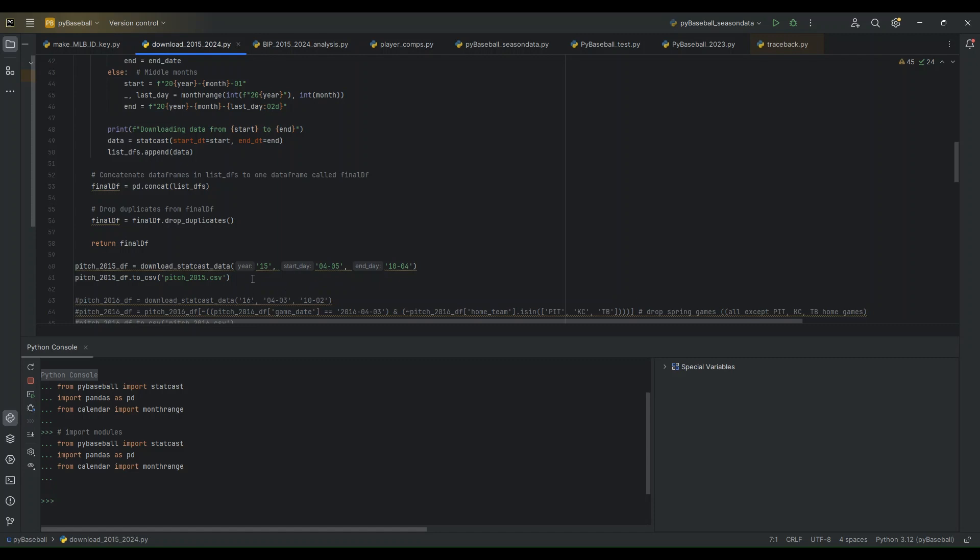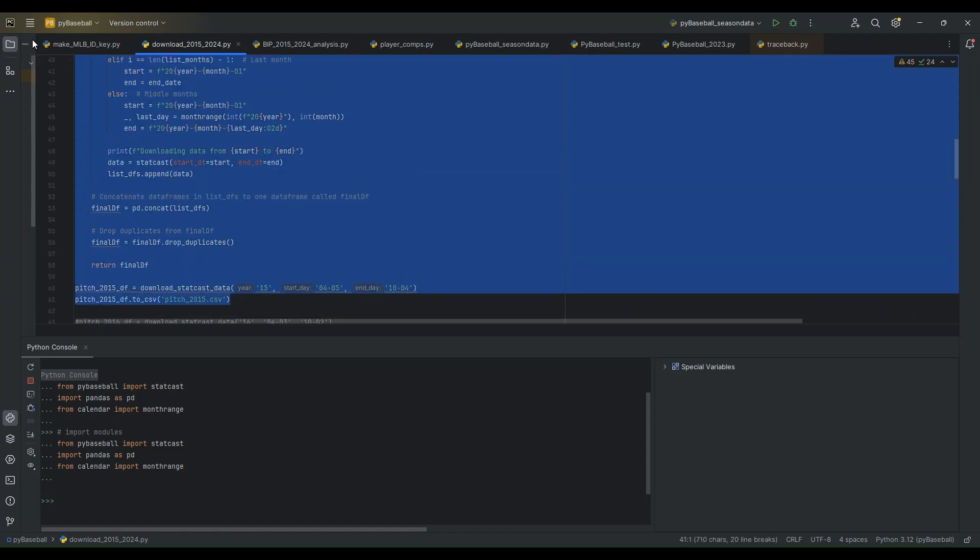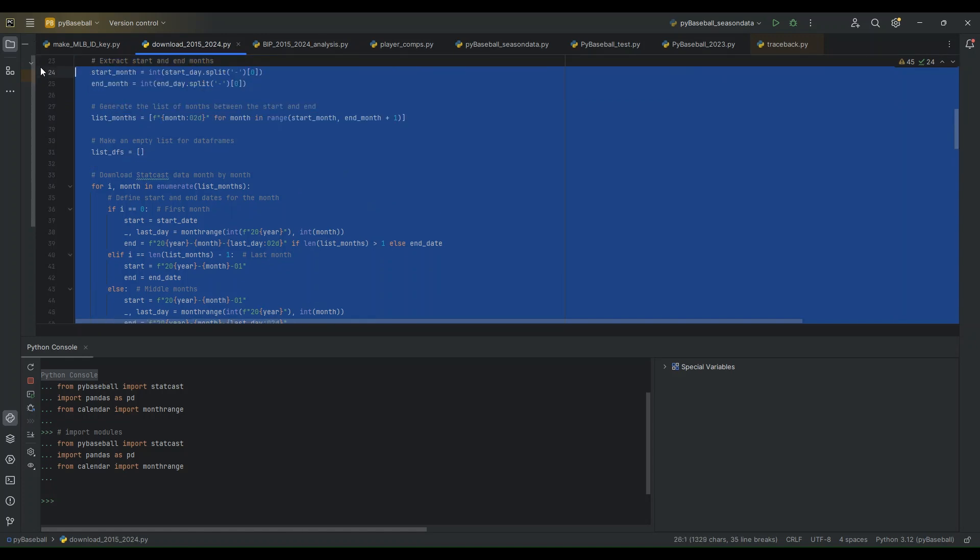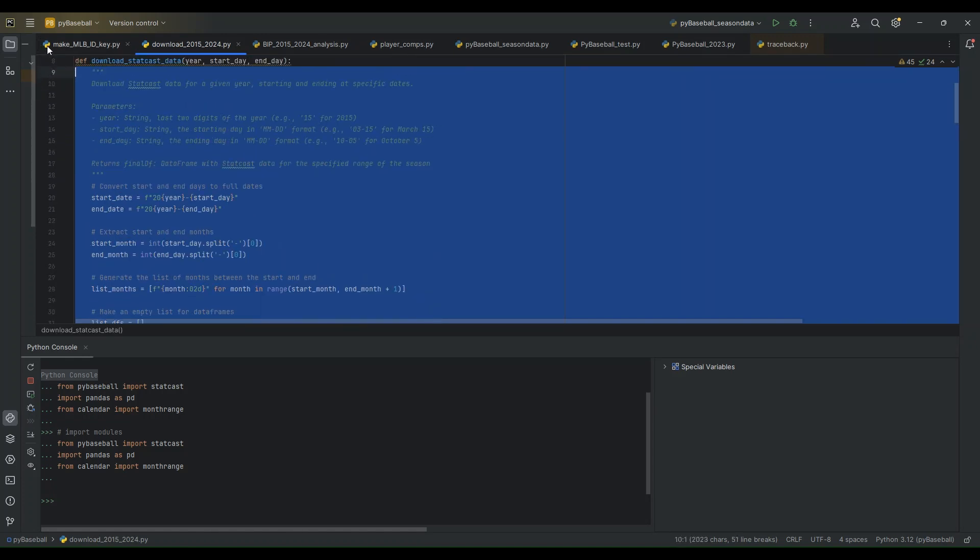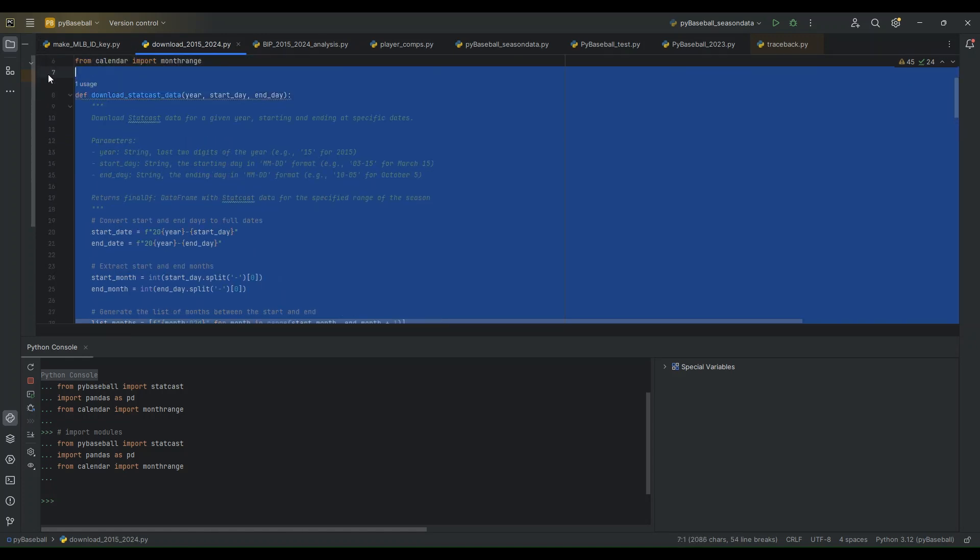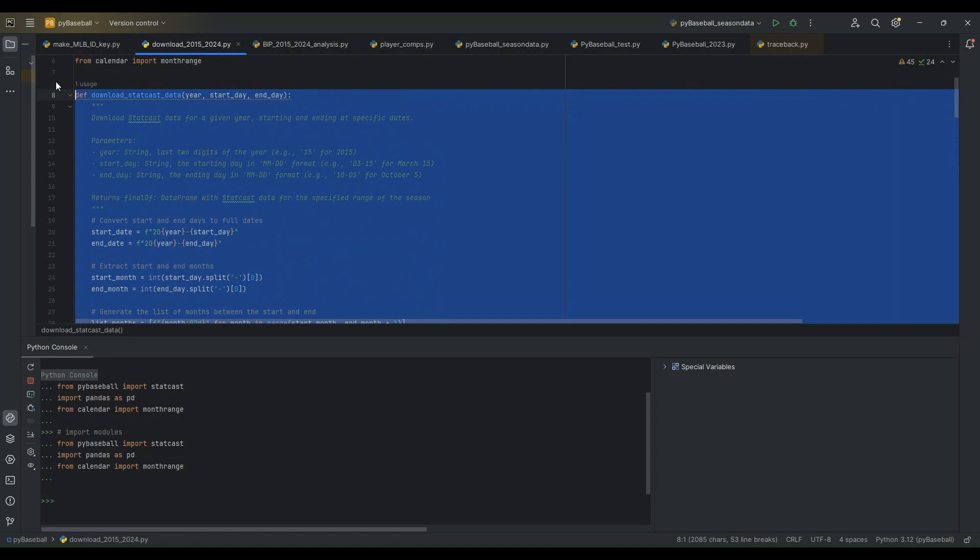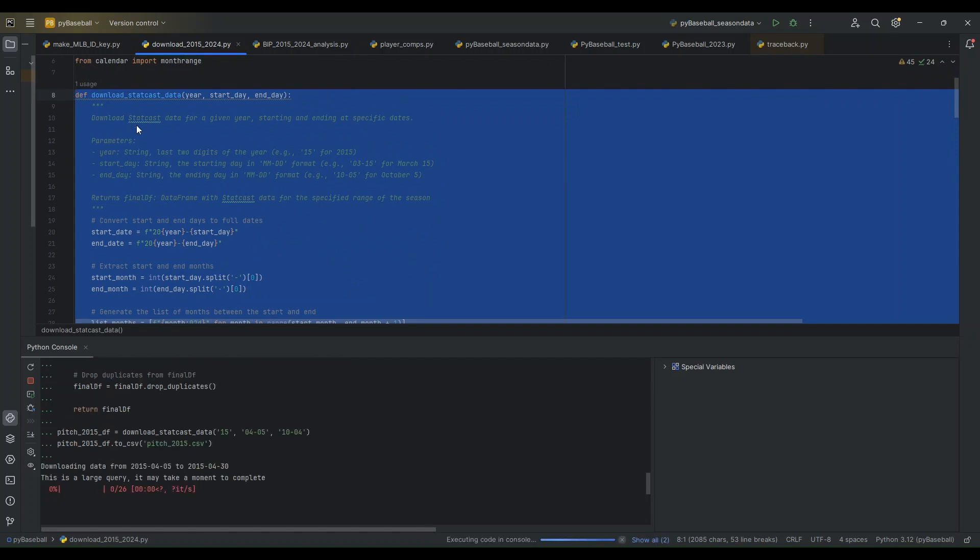The reason we do this one month at a time is trying to do all of the data for a whole year at once usually results in an error or a timeout. And breaking it down month-by-month helps to do this successfully.